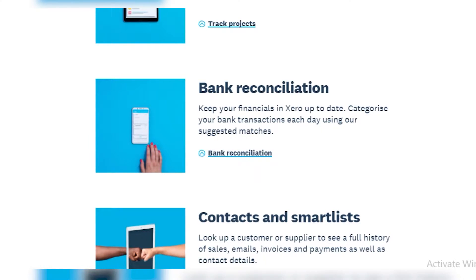Then you have bank reconciliation, which keeps your financials in Xero up to date. Whatever the current data in your bank is will be displayed on Xero, so you don't have to check with your bank constantly. You can categorize your bank transactions each day using the suggested matches provided by Xero.